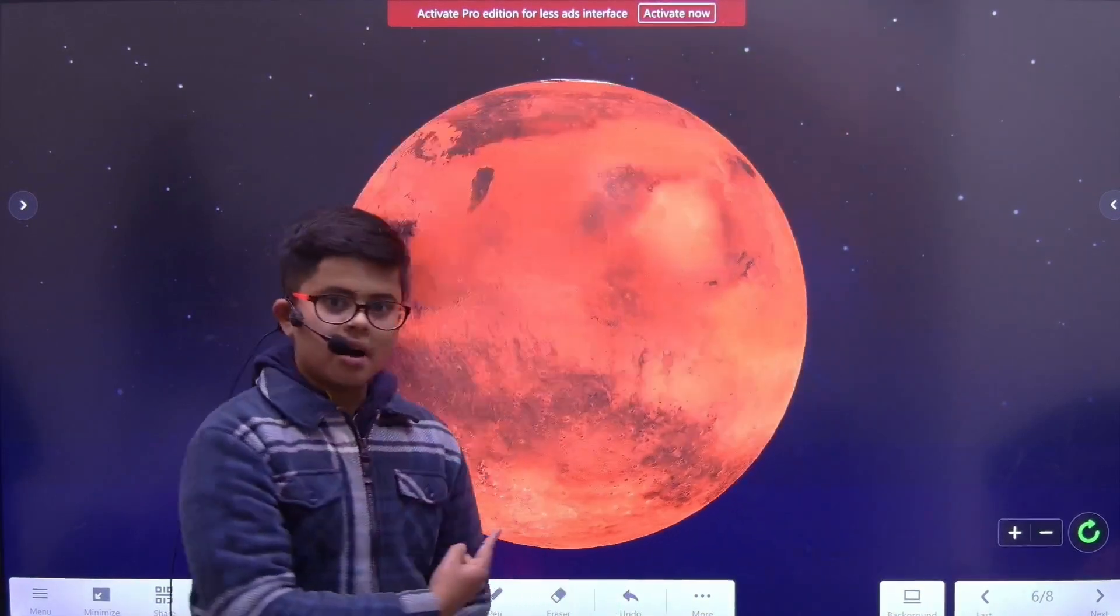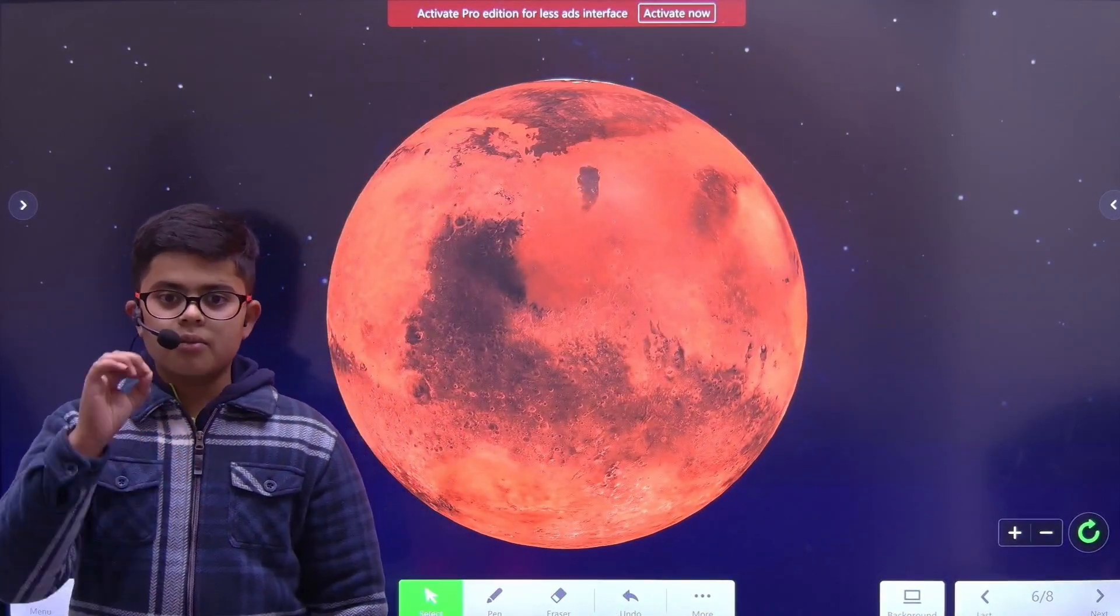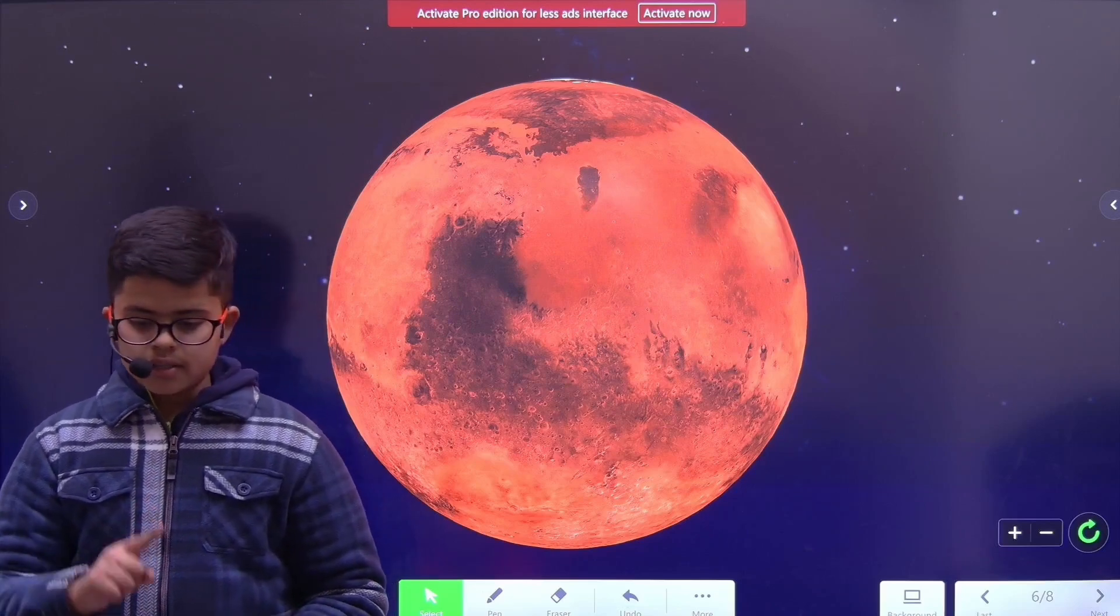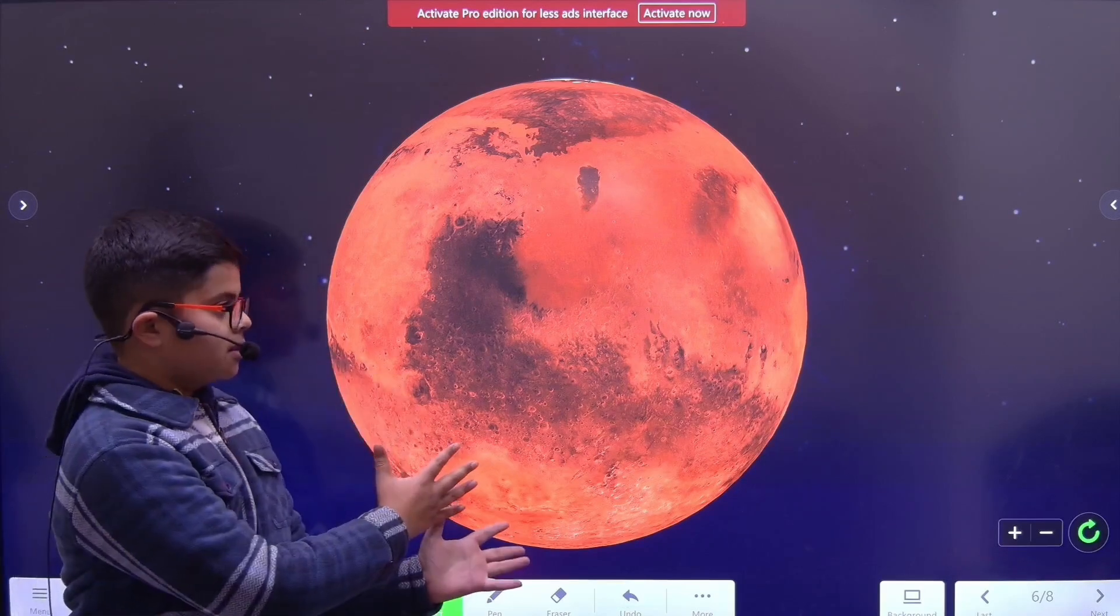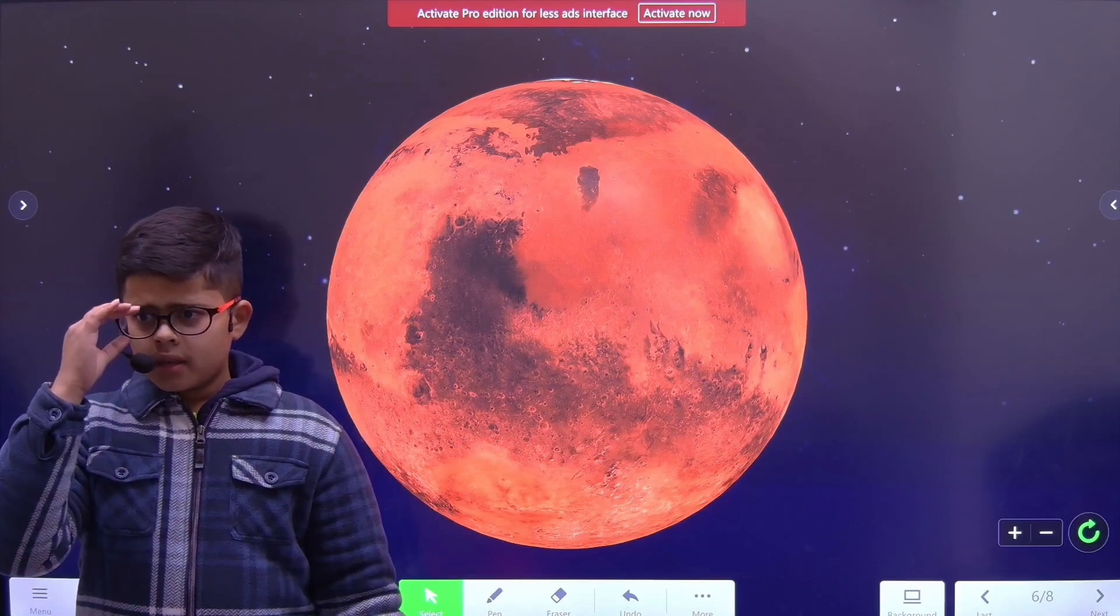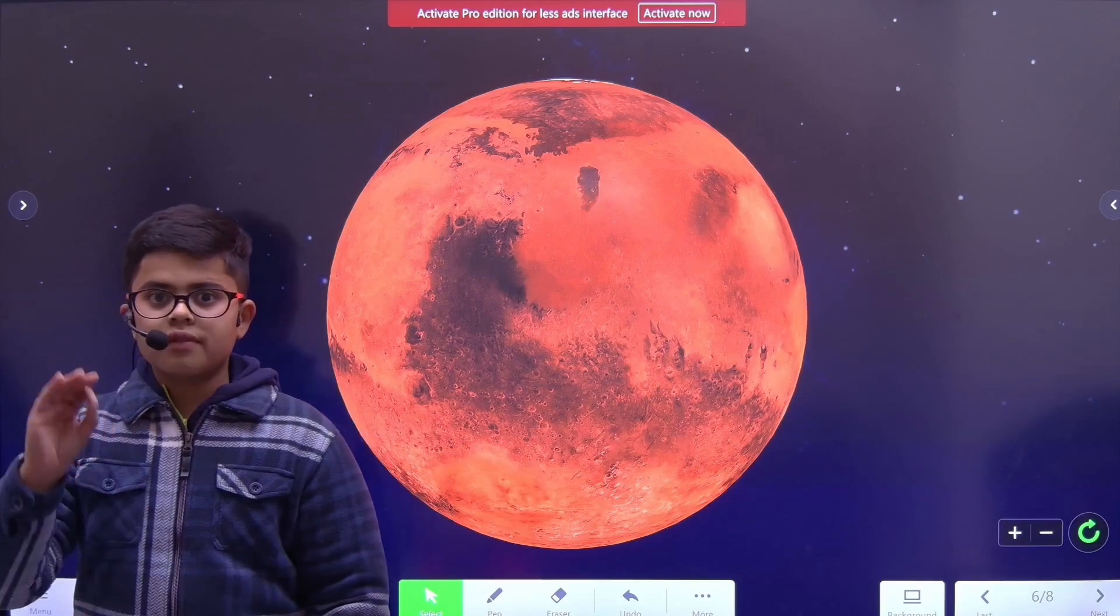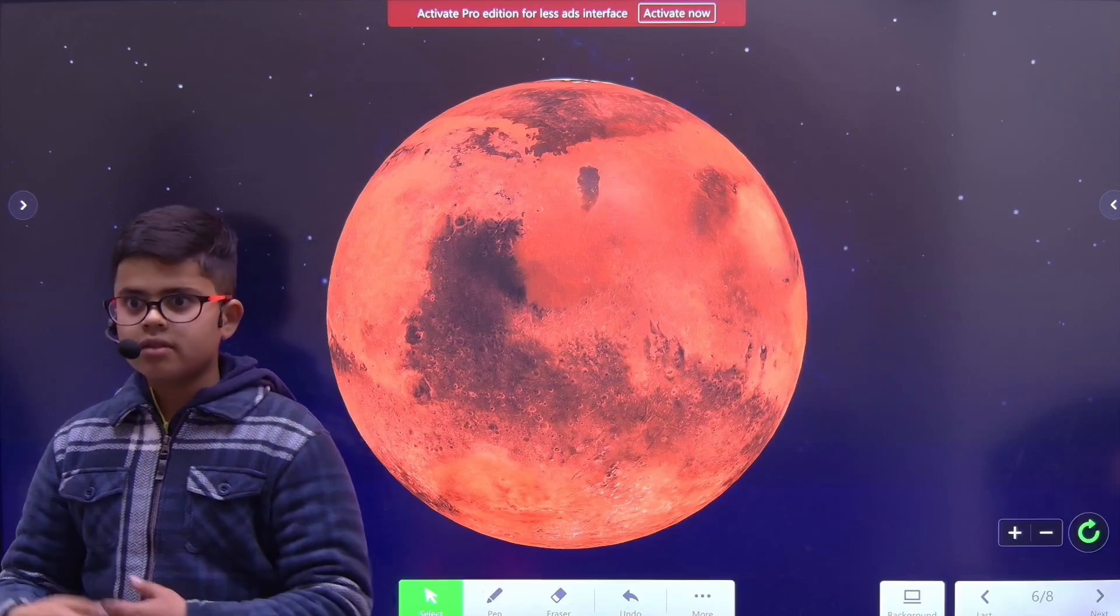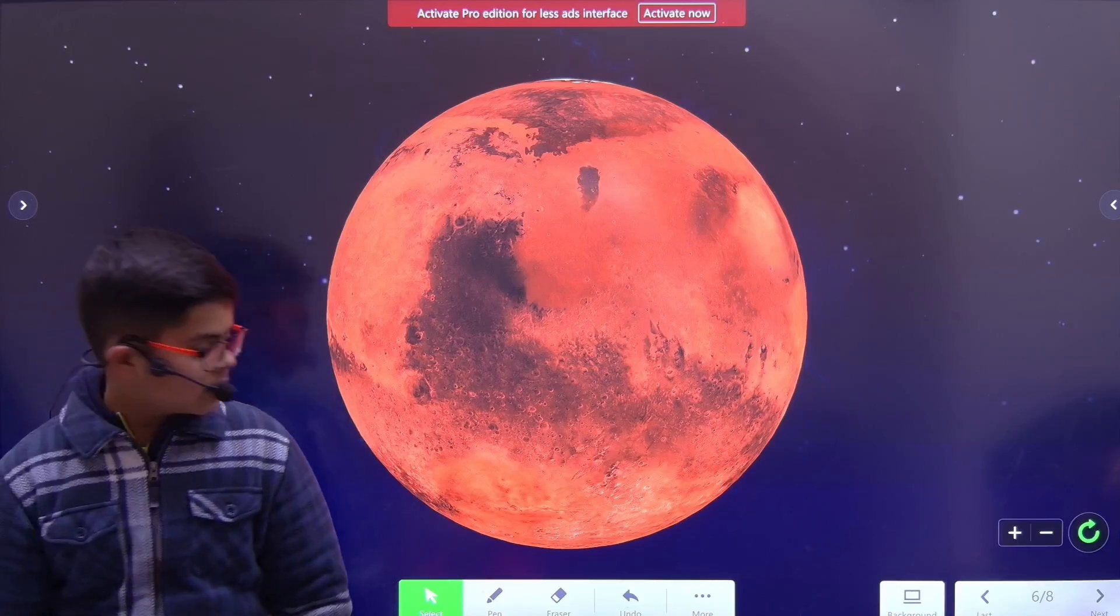Next, we have Mars. Mars is called the red planet because it has iron, zinc, and many other metals making it look red. There's also been a theory on Mars that it used to have ice, and ice means water, so it might have life on it.